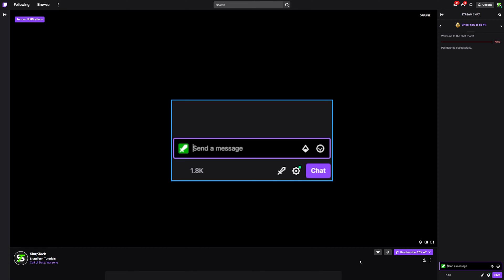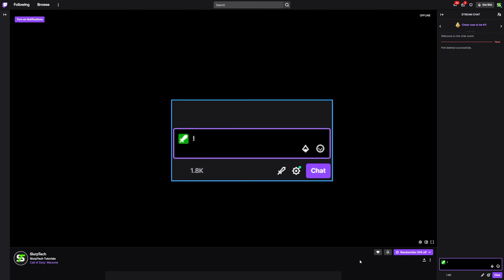Alternatively, you can use Nightbot to make a Twitch poll. If your stream doesn't already have Nightbot connected, then you can follow the tutorial linked below. Once Nightbot has been added to the stream, moderators can start a poll by typing exclamation mark poll space new. You will then need to put a space followed by the poll question.